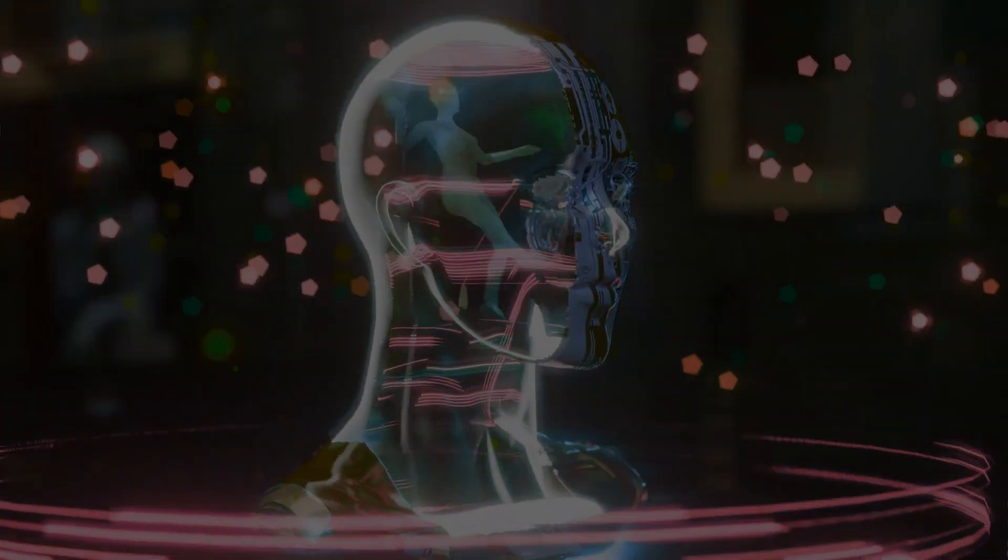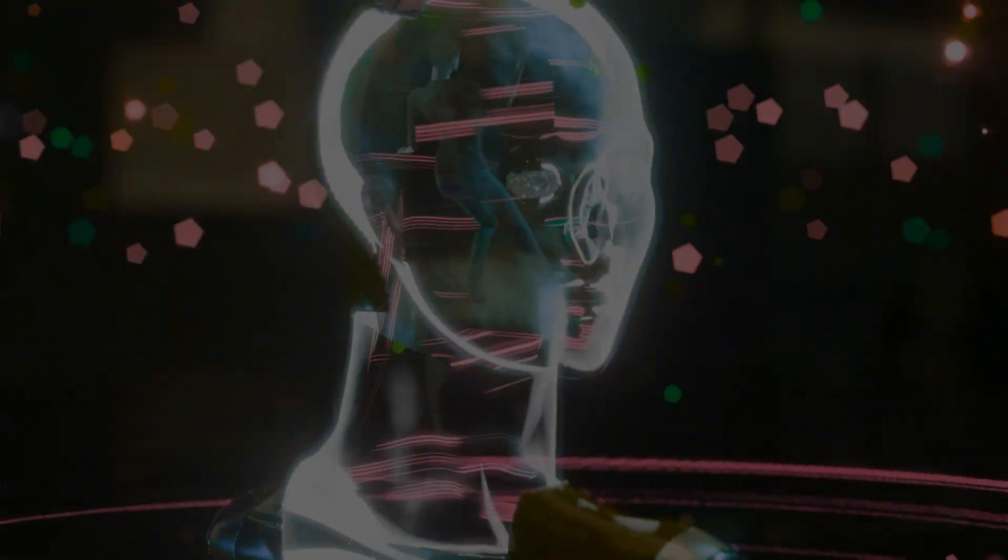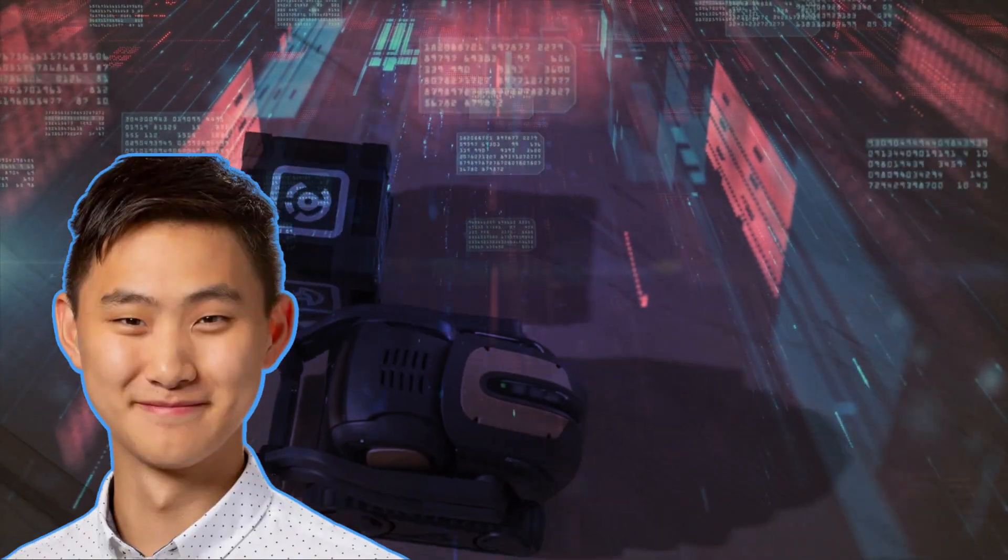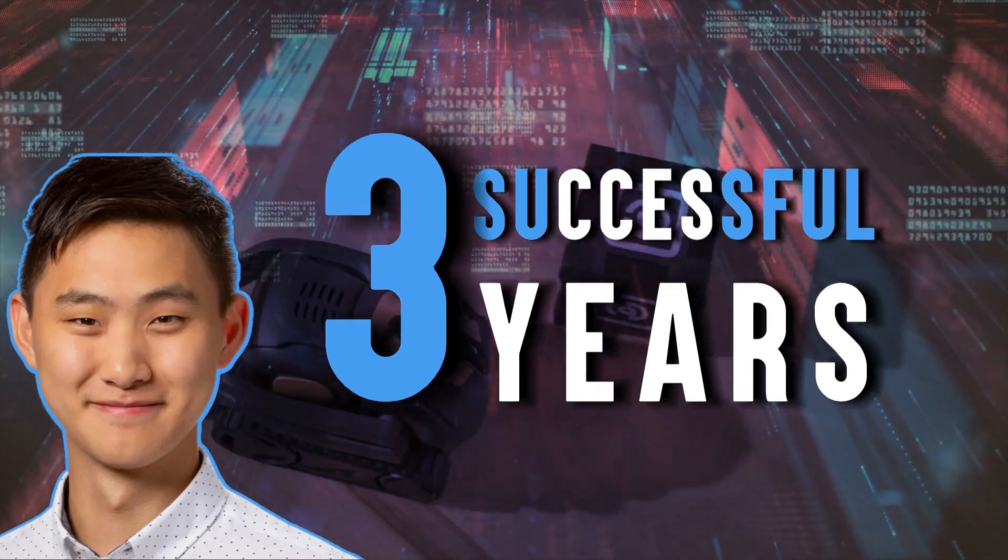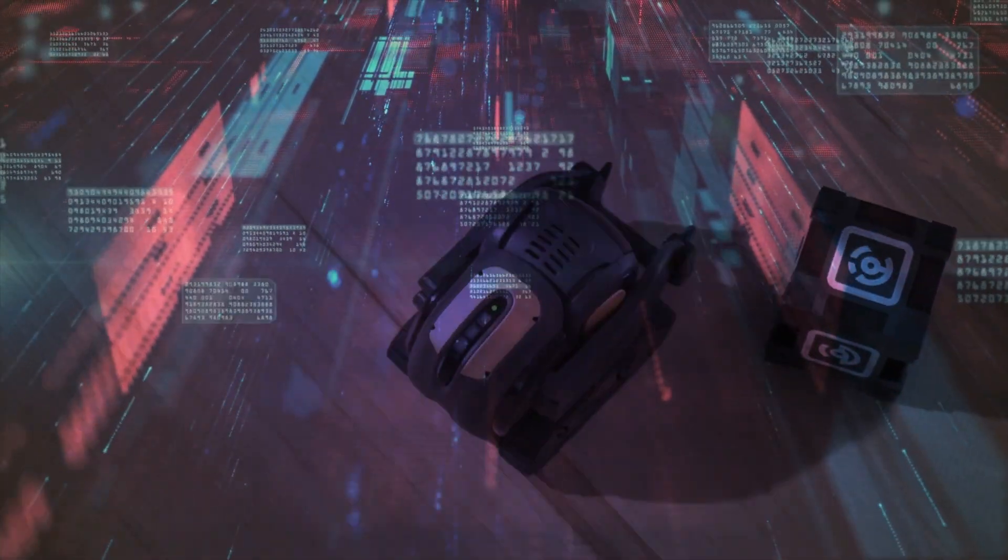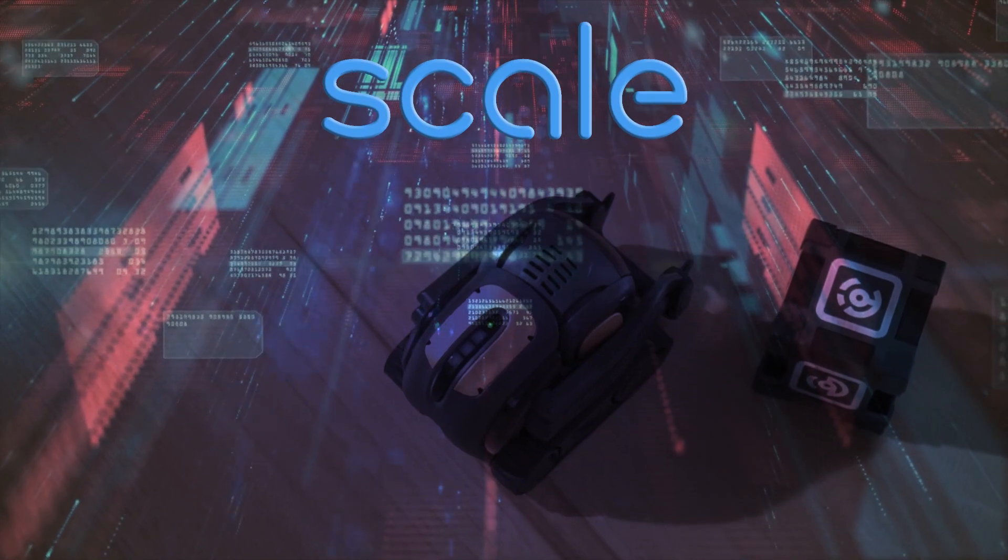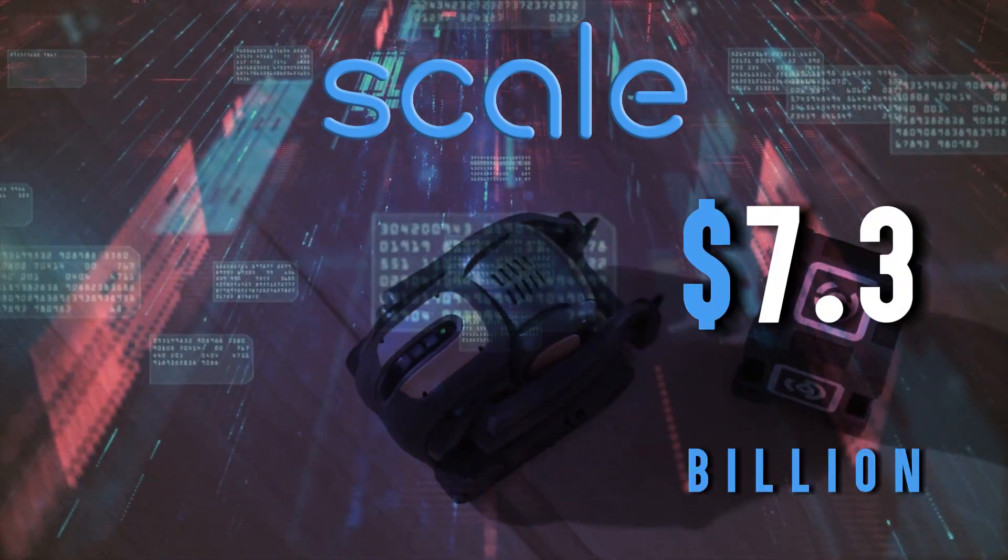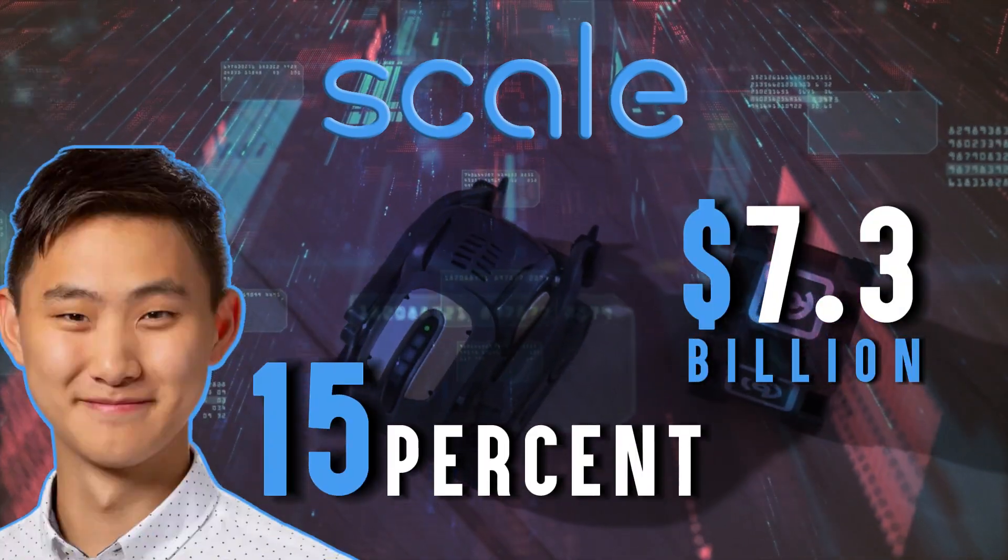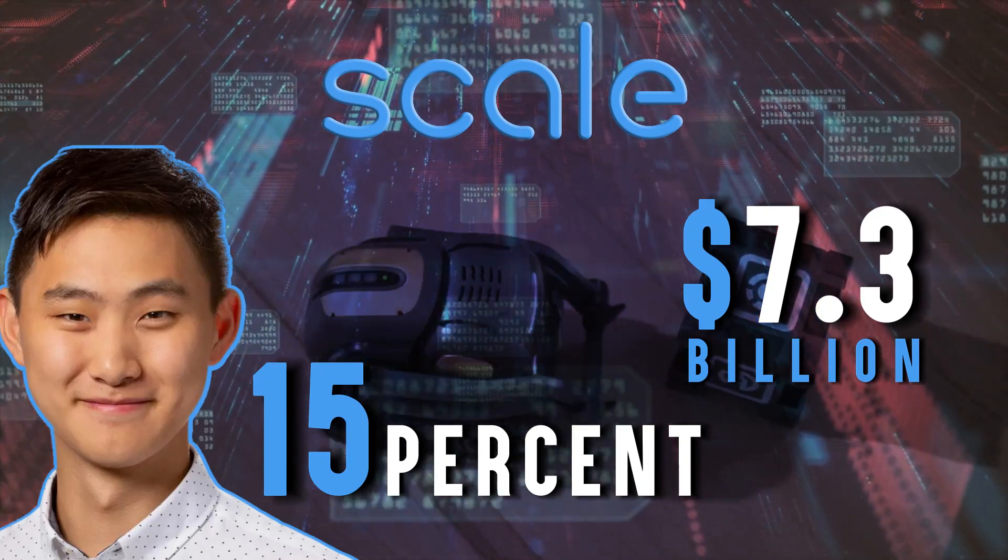Scale AI is now helping other organizations use good data to build AI systems. Wang's startup became very successful in just three years, and it now makes an estimated $100 million in revenue. Scale is currently valued at $7.3 billion and Wang's 15% ownership alone is worth an impressive $1 billion.